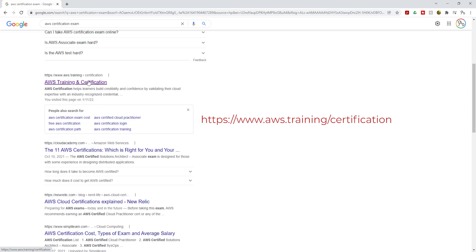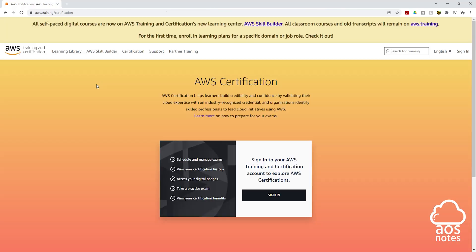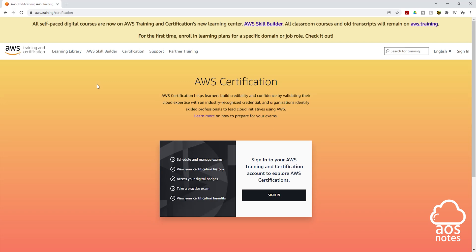I'm going to paste this link in the description. Once you click it, it should bring you to the AWS Training and Certification page. On this page, you are going to click Sign In — you can click it here or up at the top.